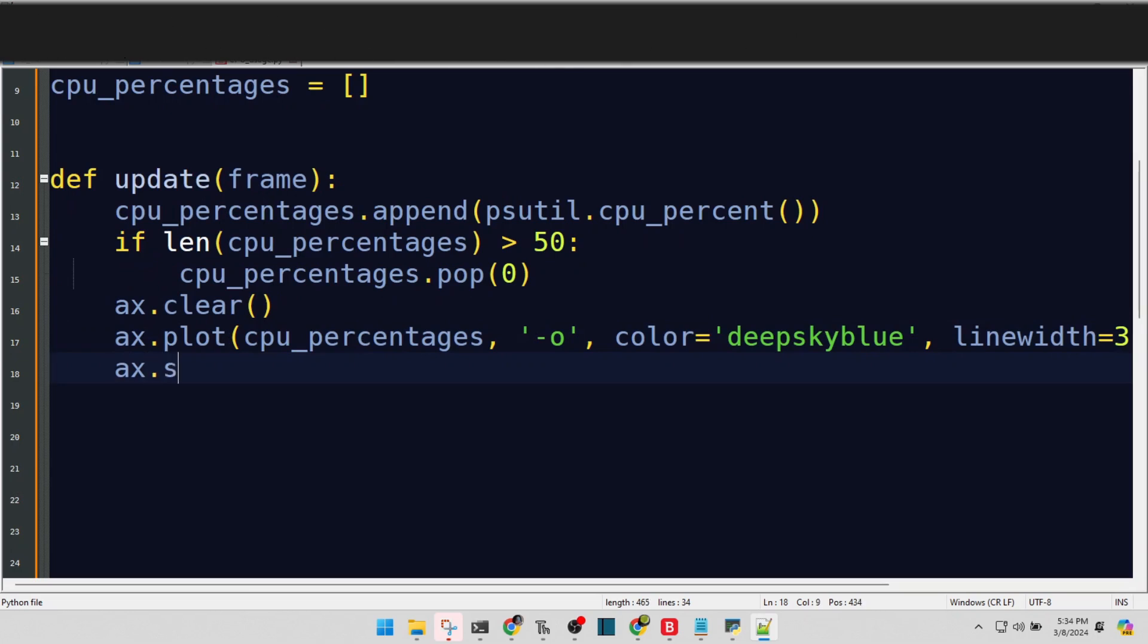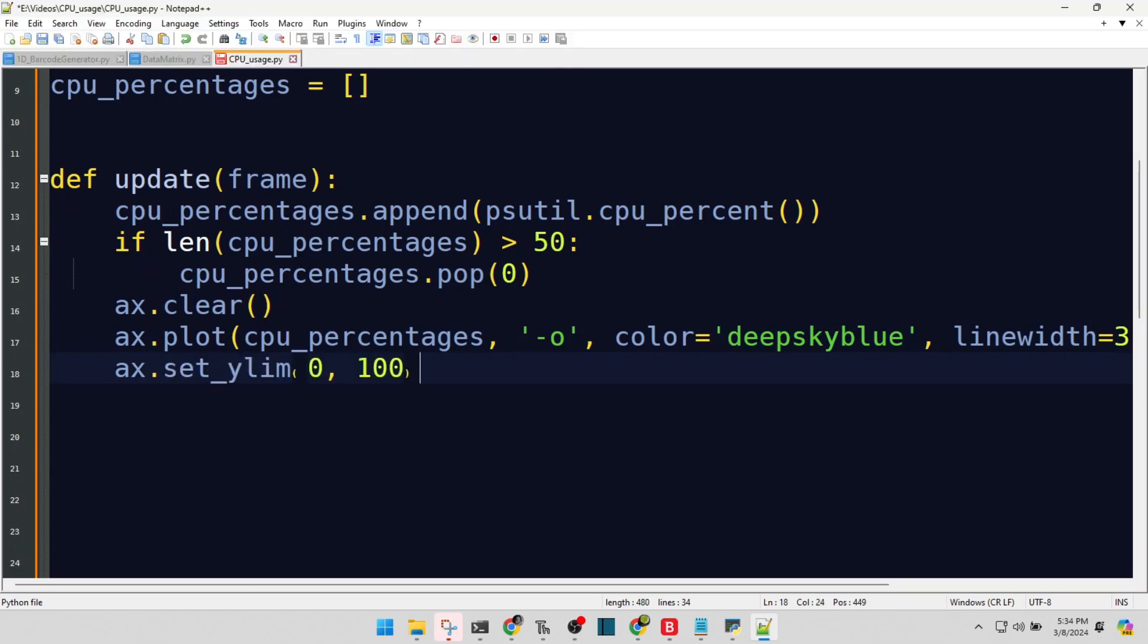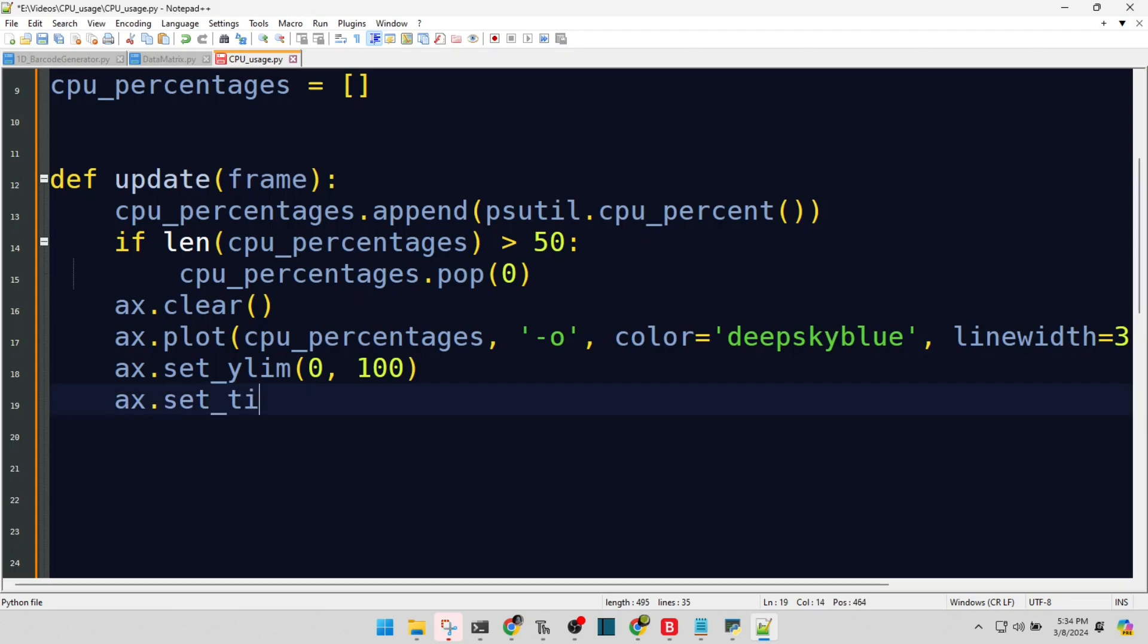Our CPU usage is a percentage, so we cap our Y-axis at 100%, it's the logical limit. Crowning our graph with a descriptive title, making its purpose clear and dignified.